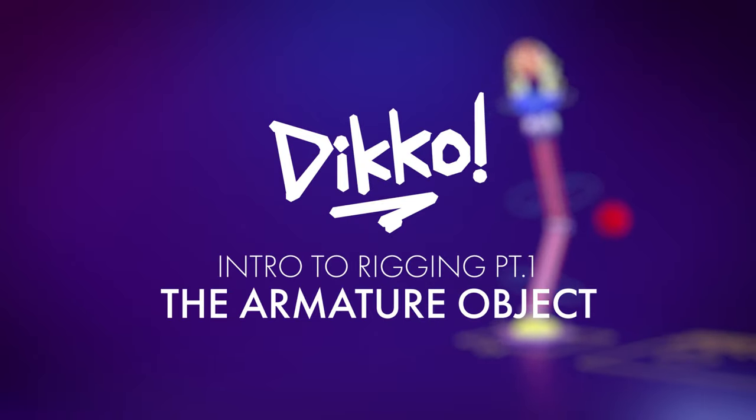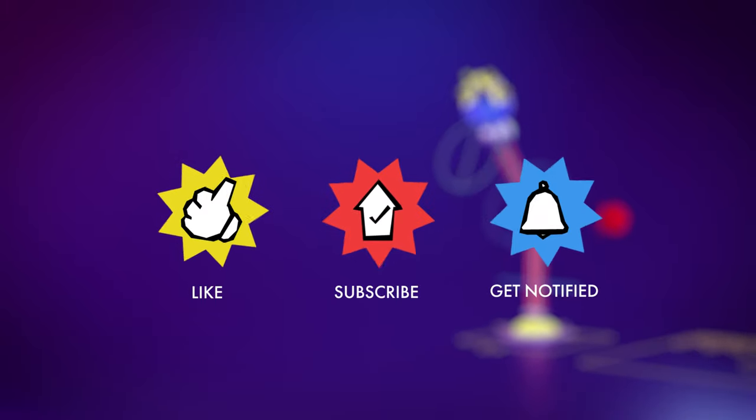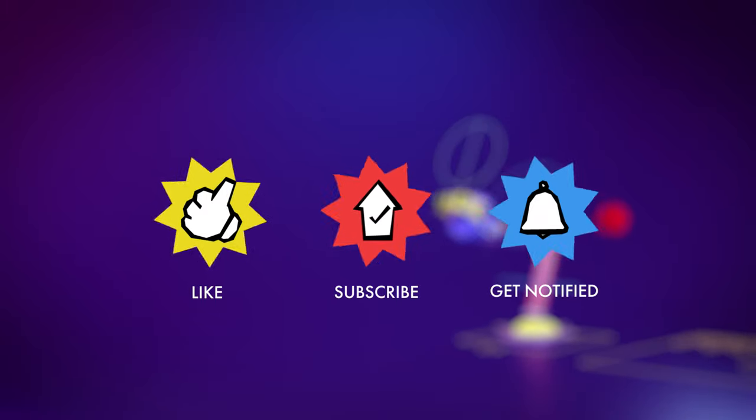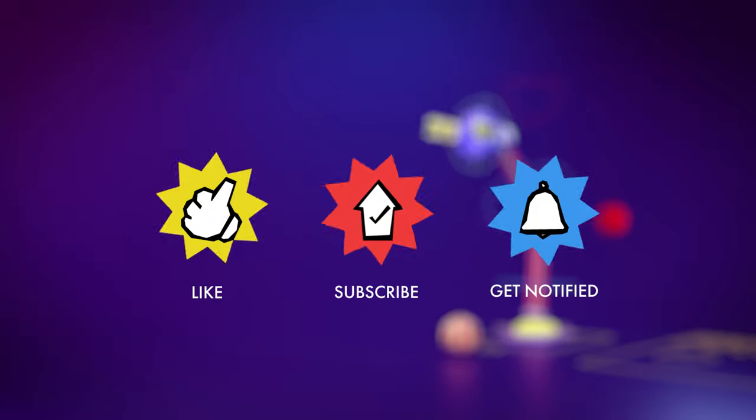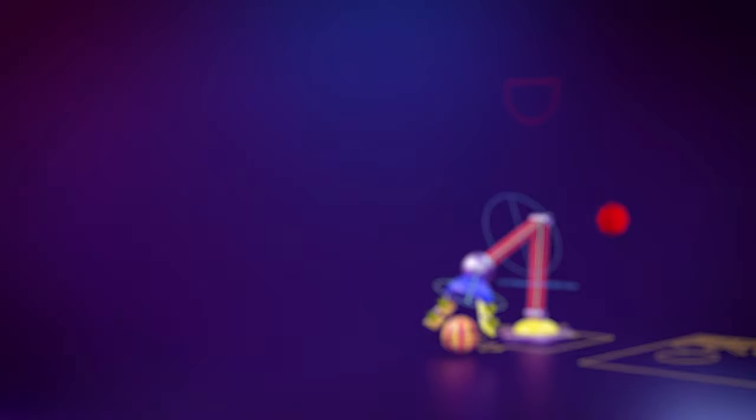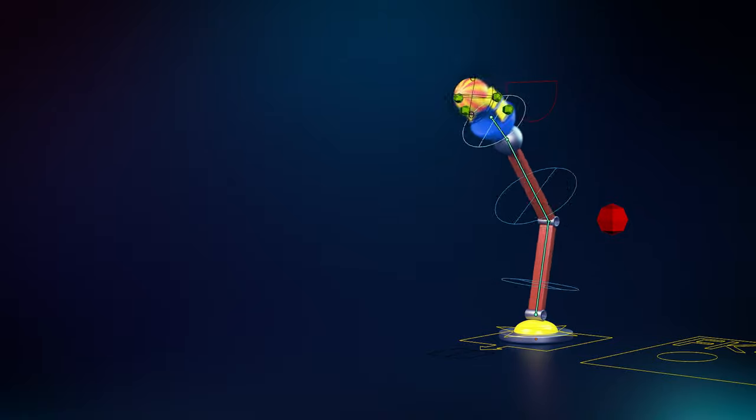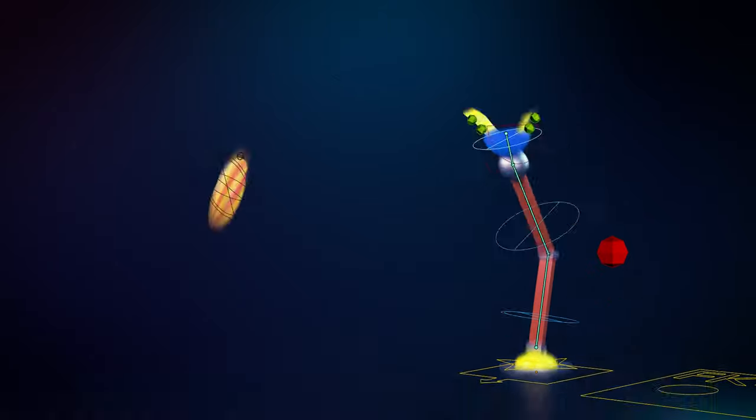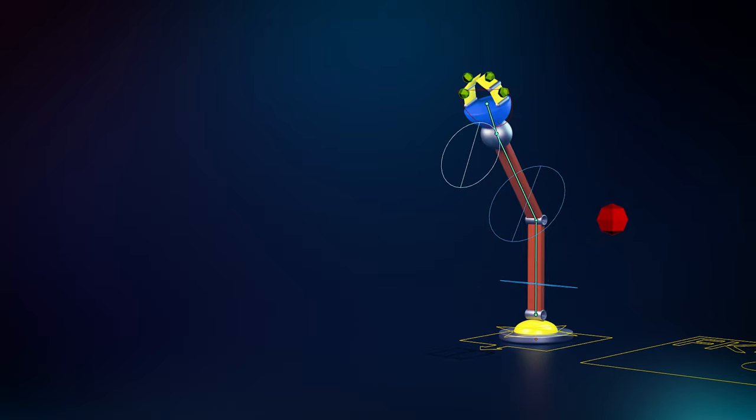Hello everyone, Dicko here with another kick-ass walkthrough. This is part one of a multi-episode series that covers an introduction to rigging. I'm going to show you how to build a simple robot arm - no plugins, no paywall, and no bull.